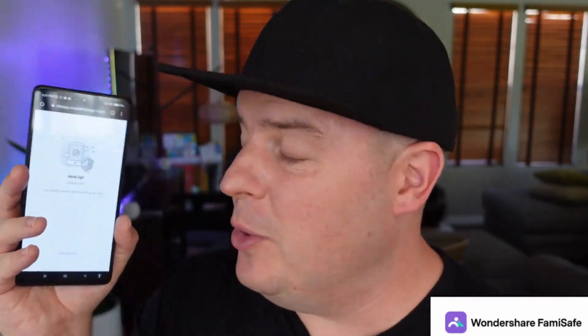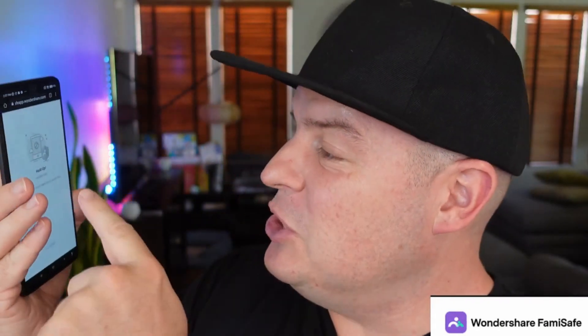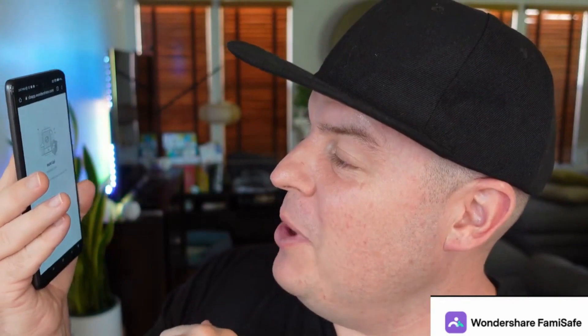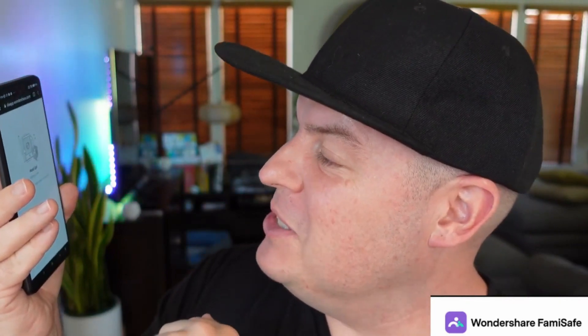Also, for websites that are blocked, if the child does try to go to one, it instantly shows a message that says, 'Hold up. Your parent does not want you to access this.' So there's tons of control, it's super easy to use, and it's very effective.